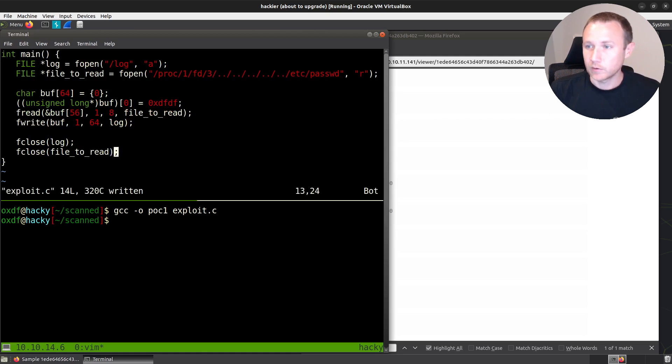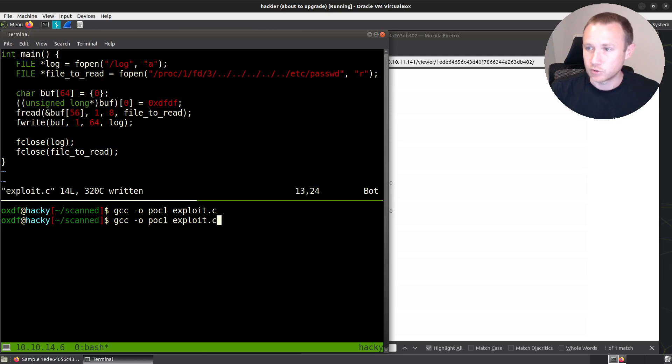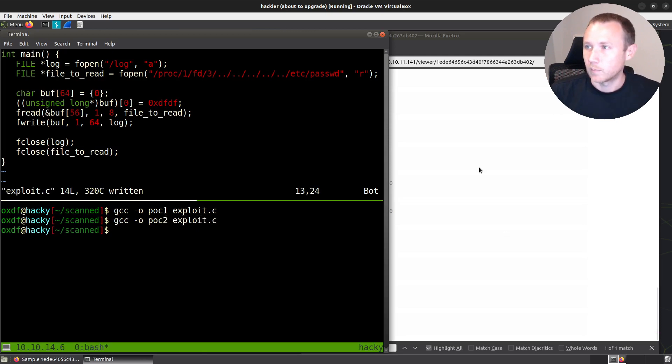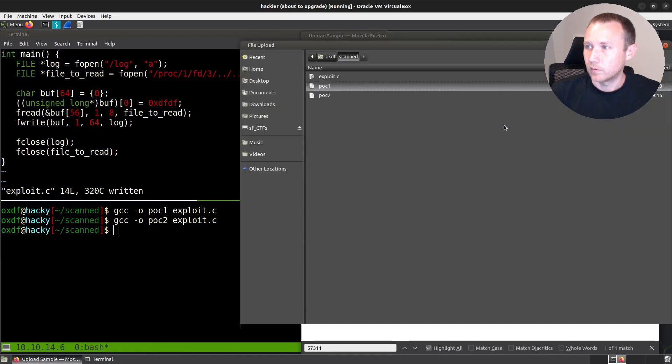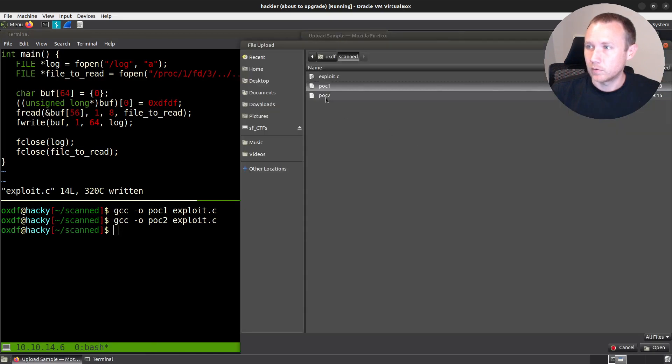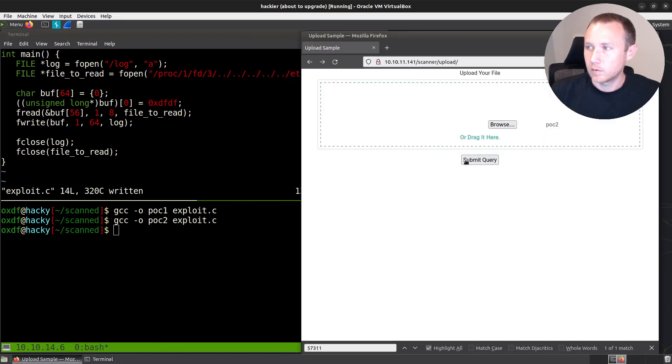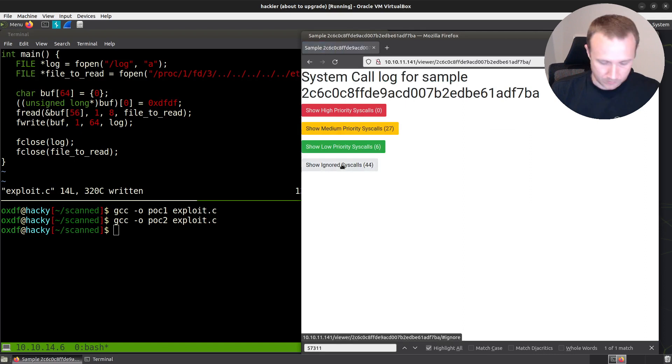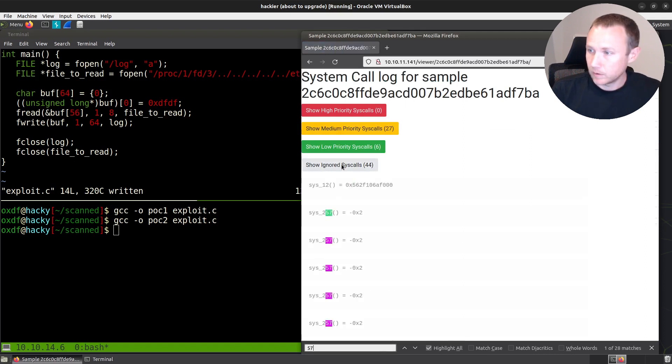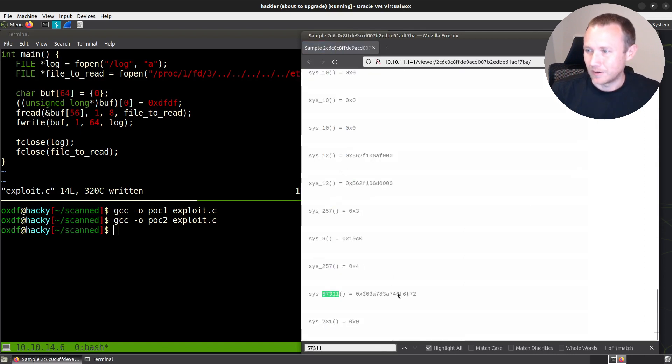And then we will F close log and we'll F close file to read like that. Now, if this all works, we should have something more interesting than just zero showing up in our output. Come back here. Browse this POC number one, submit query. Always takes a second. So 57311. And here we go, we have more interesting data. Let's grab this.